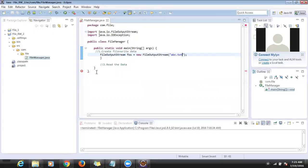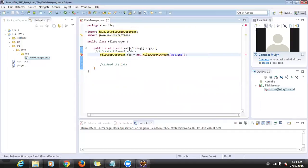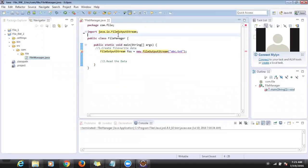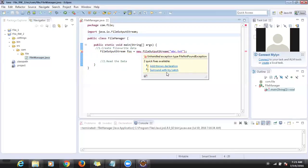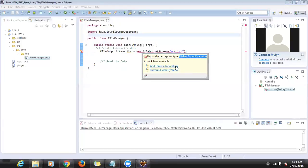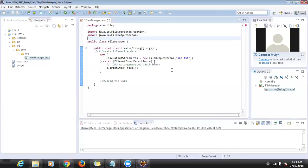If the file is not there, it will create the file. The constructor throws a FileNotFoundException so we have to write a try-catch with that exception. I'm hitting 'Surround with try-catch' so it will generate the default try-catch.